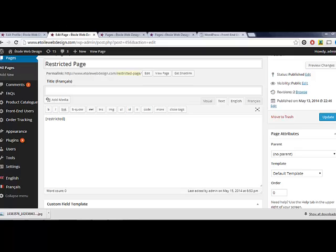Once you've got login, registration, logout, and profile forms set up, you're ready to start customizing content for your user base.